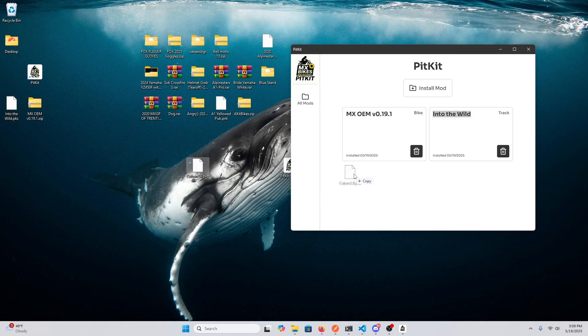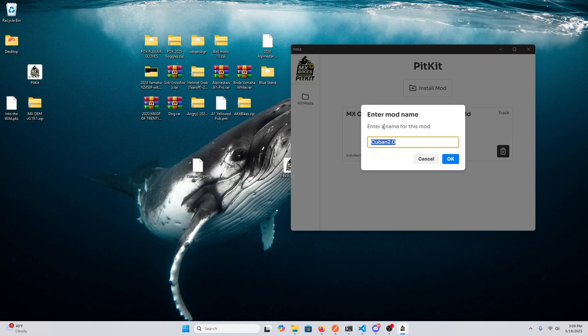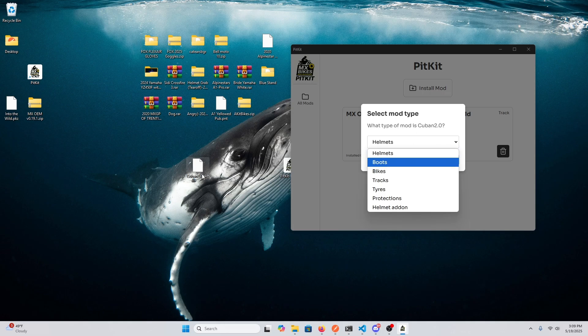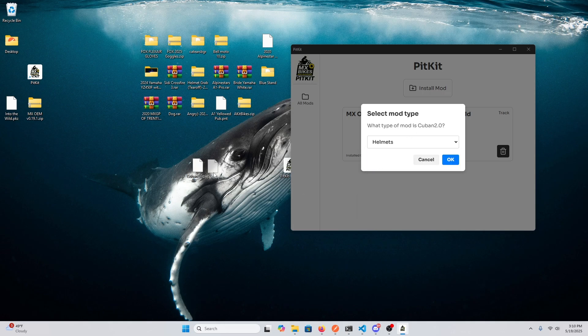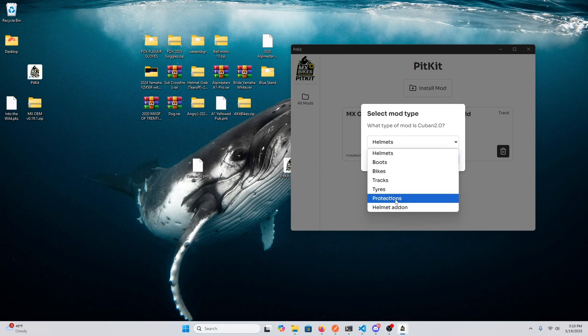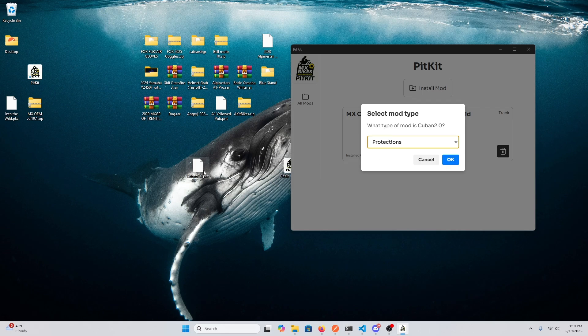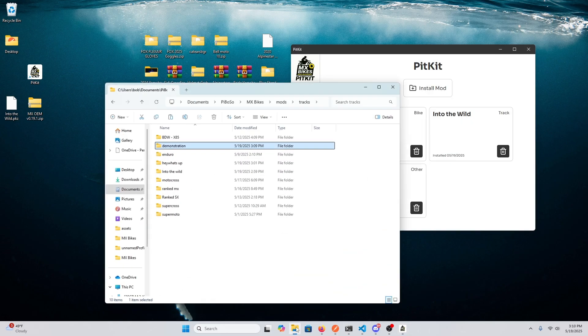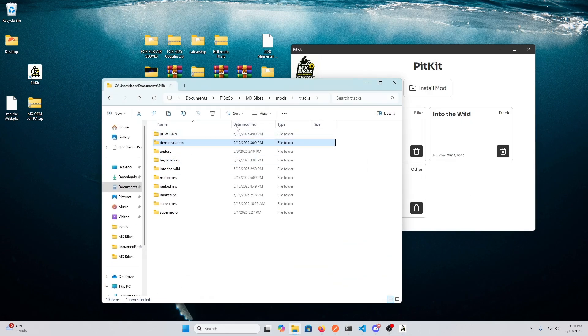So we have bikes, a track. This is a protection, a rider protection. So we'll try this one out. And as you can see, this PKZ, it couldn't figure out what it is because some of the PKZs are obfuscated or they're locked so you can't extract them. But this is a protection and that's perfect.